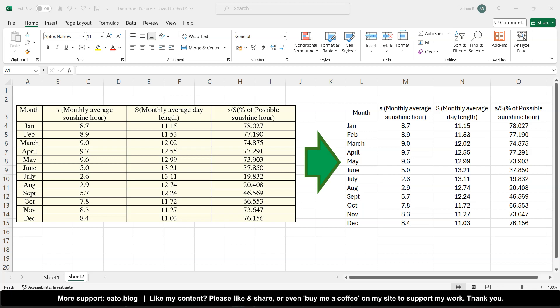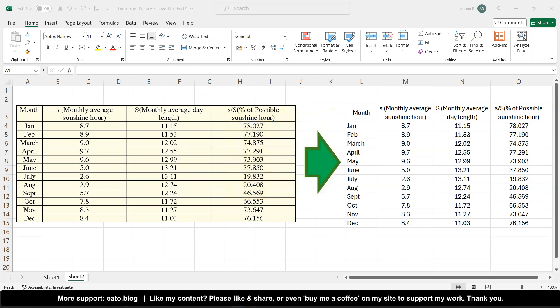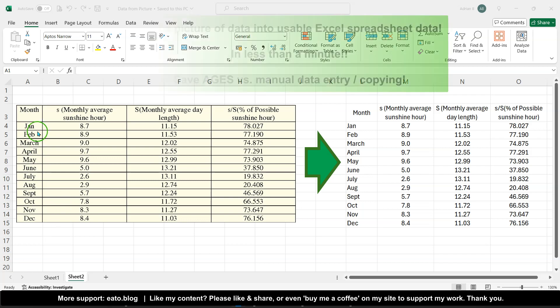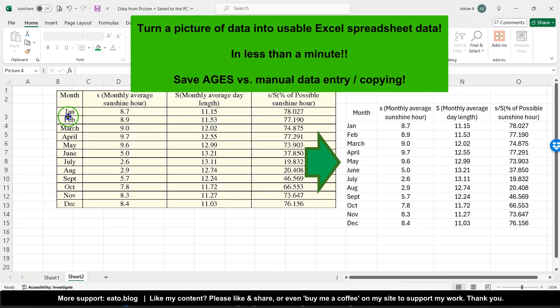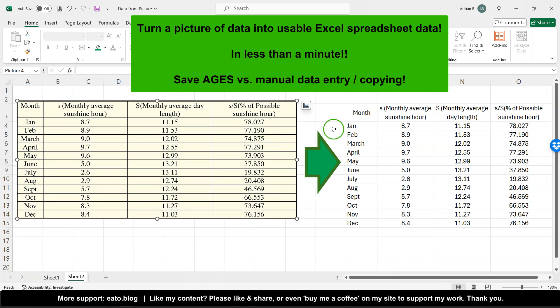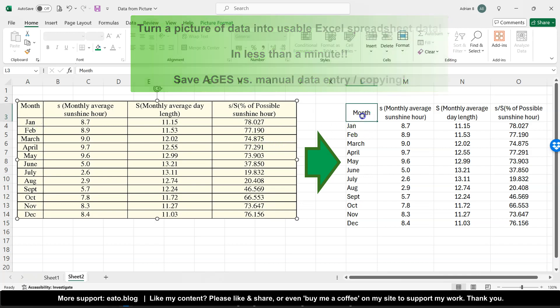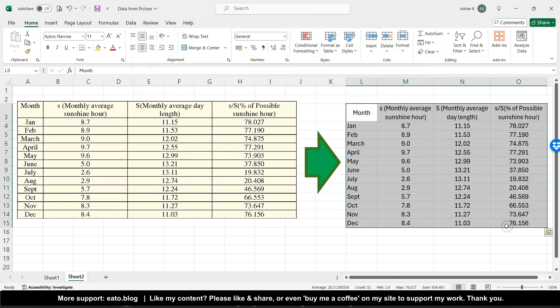Hello and welcome to another ExcelAtTheOffice.com video. My name's Adrian and I wanted to share with you a really cool and time-saving trick in Excel where you can insert data from a picture like this into Excel data like this.